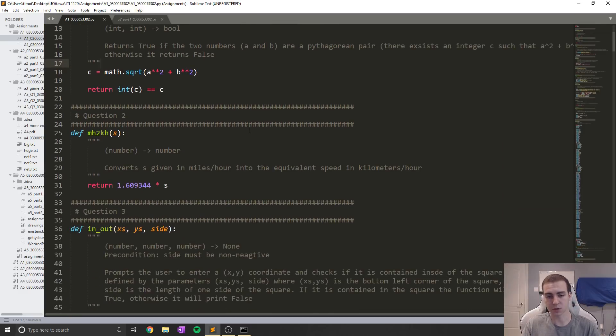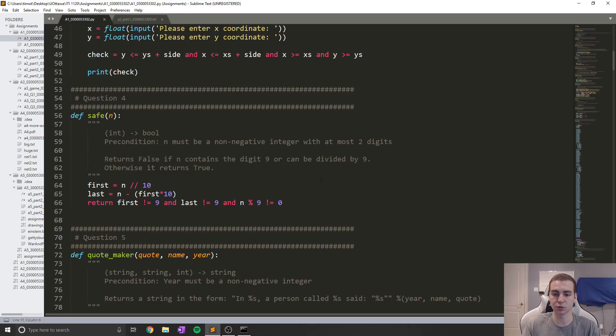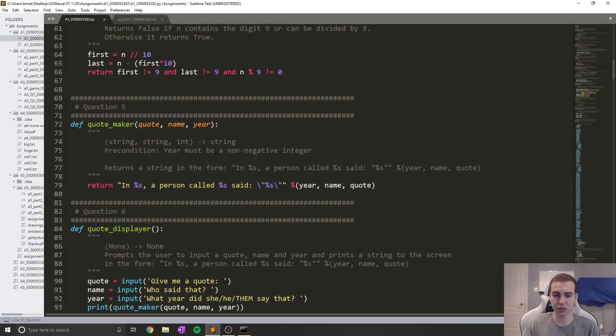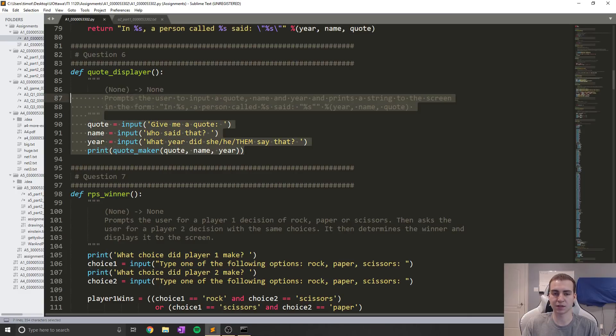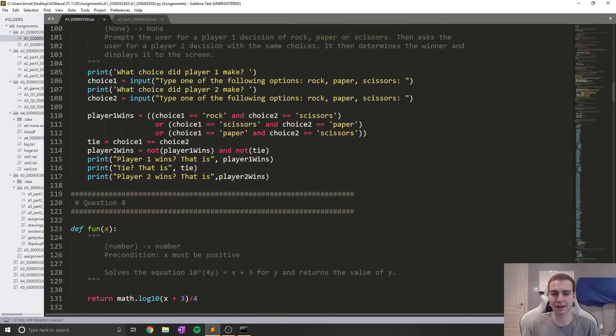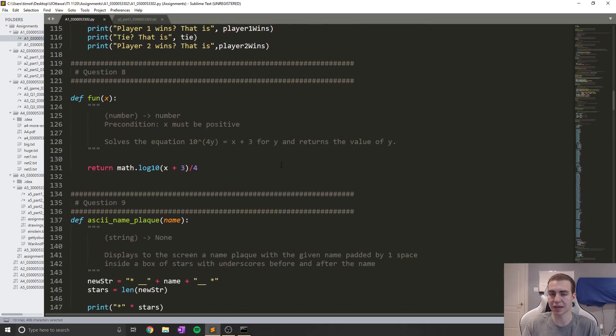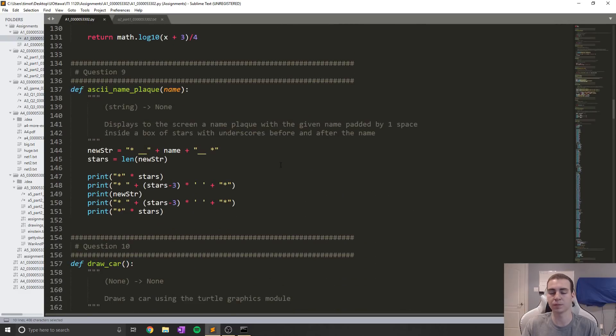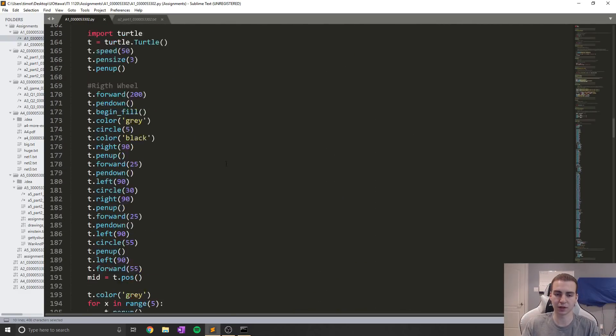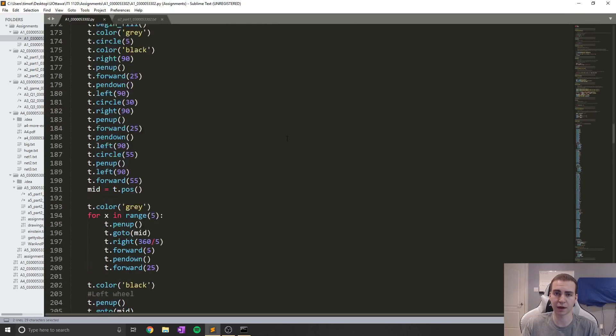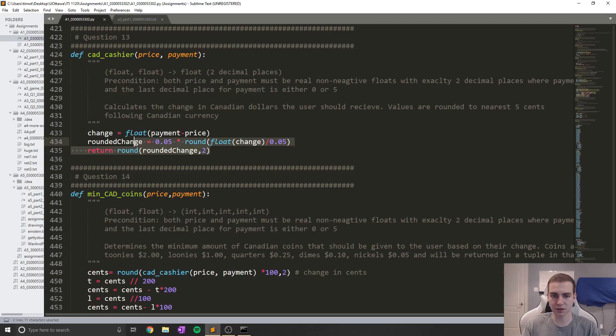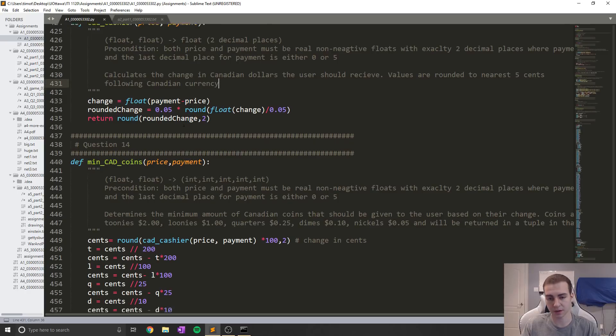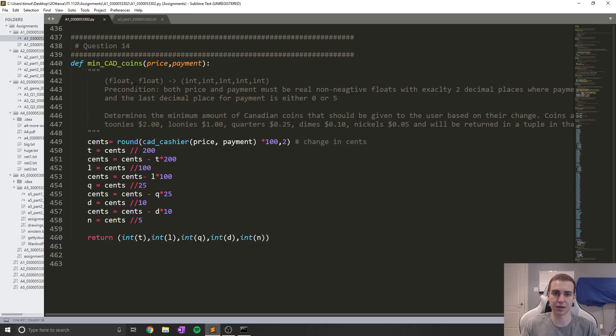This is the first assignment that we had to do. I'm not really going to go through it much because it's super basic and really boring. Essentially, we just had to create a ton of very basic functions that answered super simple questions. At this point, they didn't even teach us loops for most things. Draw a car, this was the most advanced one, we had to draw a car using the turtle graphics module. CAD cashier calculates the change in Canadian dollars because in Canada we don't have one cent, so it has to round everything to five.